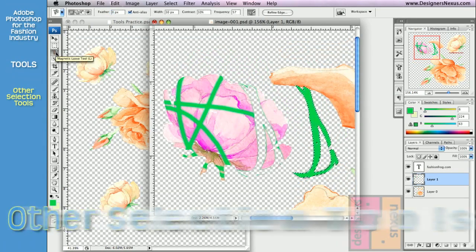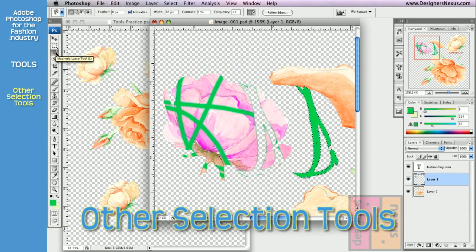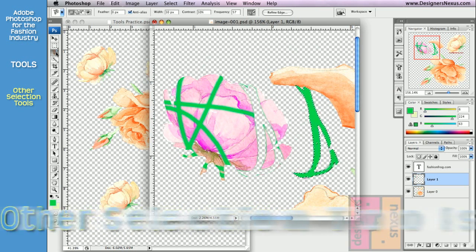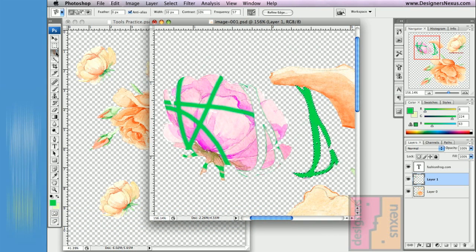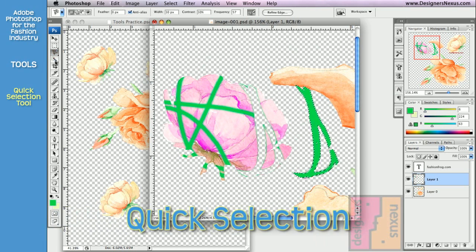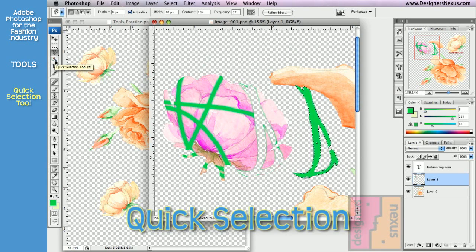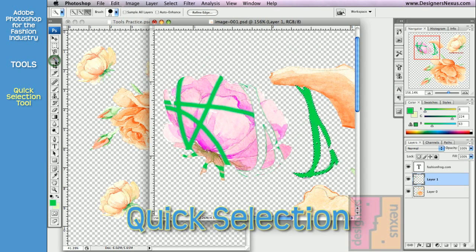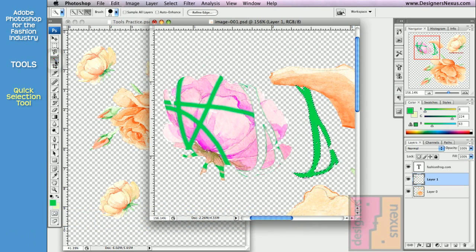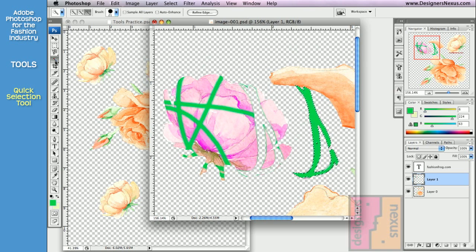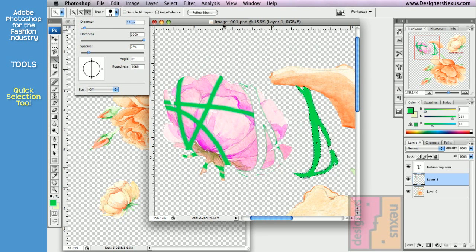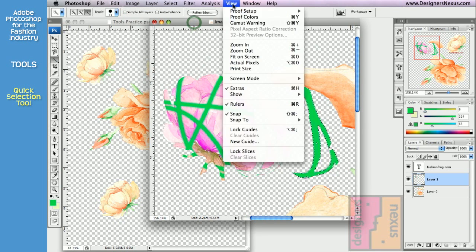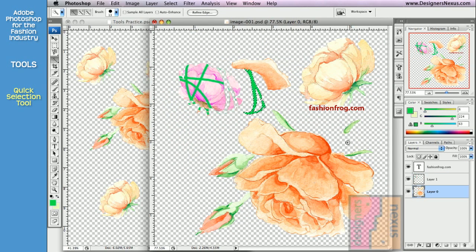So far, we've covered the tools that create selections based on shapes. There are other options to create selections. For example, Quick Selection tool. It allows you to create a selection by painting the desired area using an adjustable round tip brush. To use this tool, click and drag over the area you want to paint with your selection.